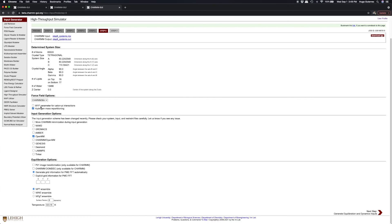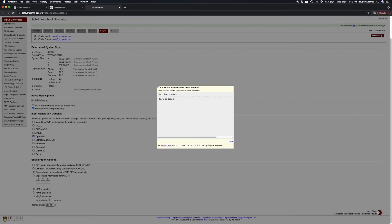In addition, hydrogen mass repartitioning is also supported. Once you've selected your desired simulation programs, click Next to generate equilibration and production inputs for your system.